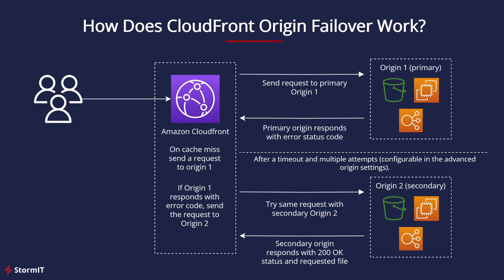And how does this all work if you set it up? CloudFront, only on a cache miss, sends a request to origin 1, which is our primary origin. And if primary origin responds with error status code, like 404 for example, CloudFront then waits for some time and tries to get the file from the primary origin again.